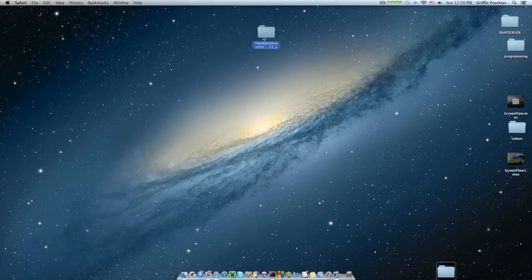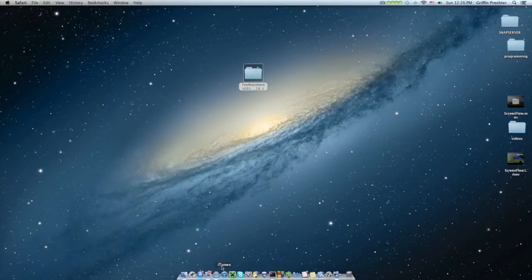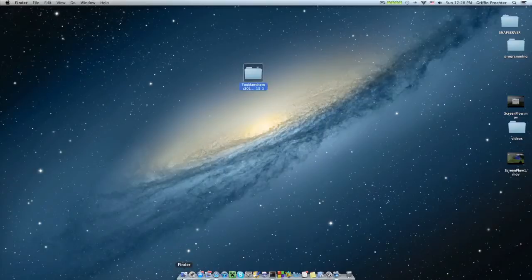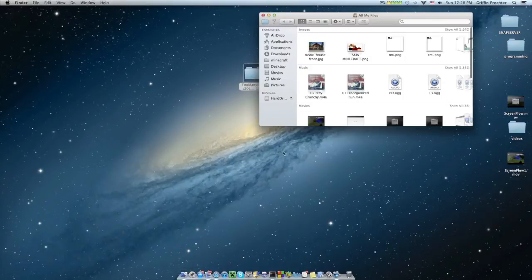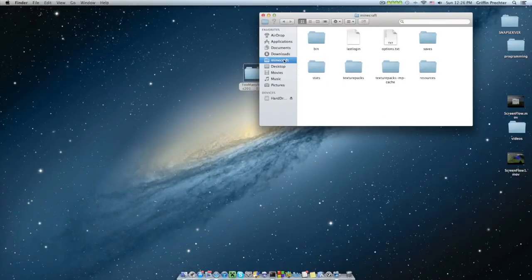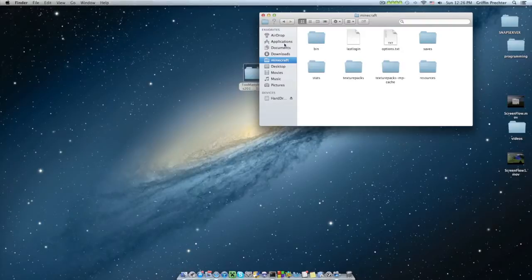So once it's downloaded, it saves to my desktop. But for you, it might save to somewhere else. Now you're going to want to go to finder and wherever your users are or wherever your library is, go in there, go to application support, and then you're going to find a folder called Minecraft.